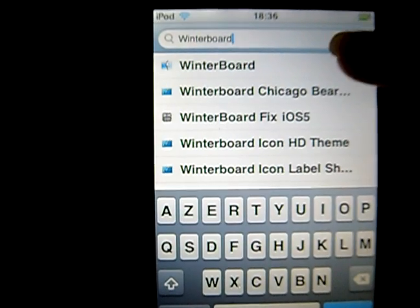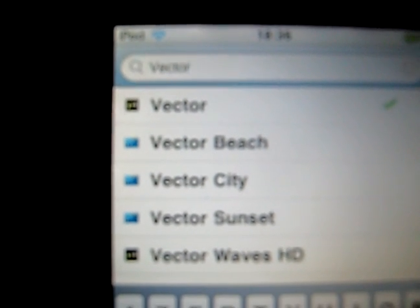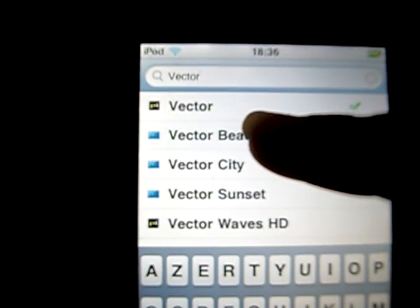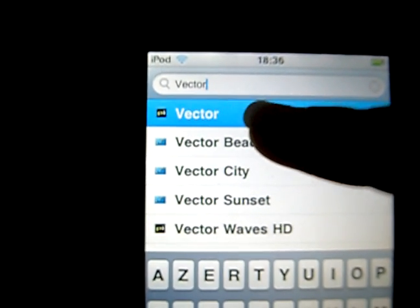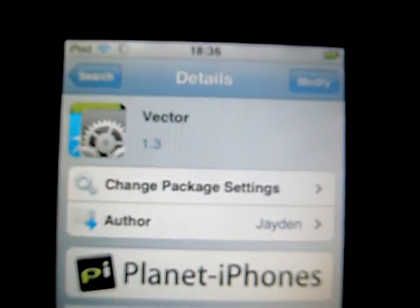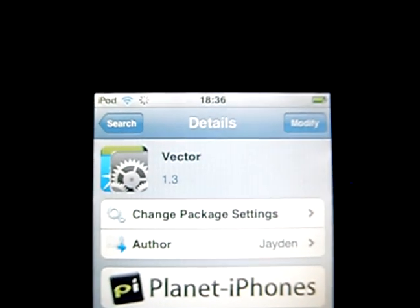Now you have to type 'Vector' in the search. I don't know if you can see it clearly, but I'll put the name in the description anyway, so don't panic. Select the first one and install it. As you can see, I already have it installed.